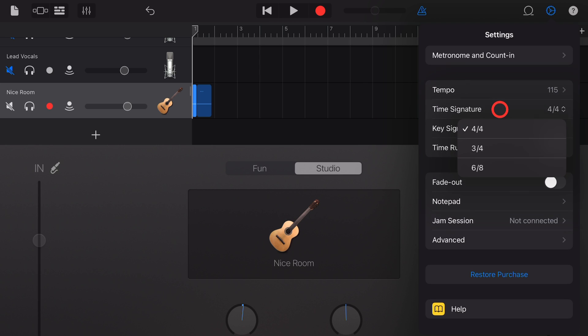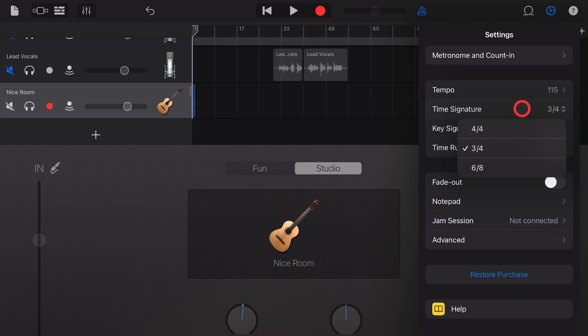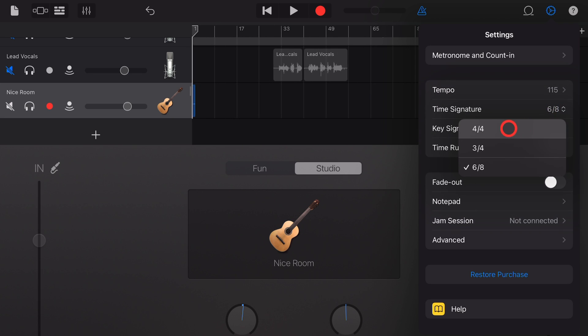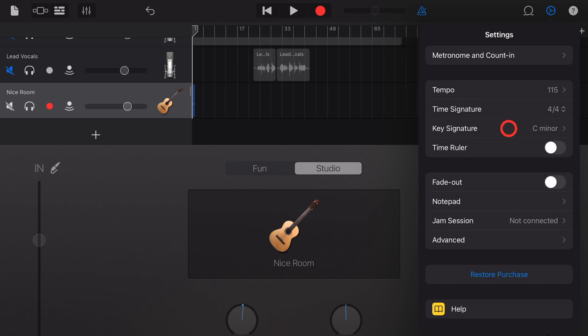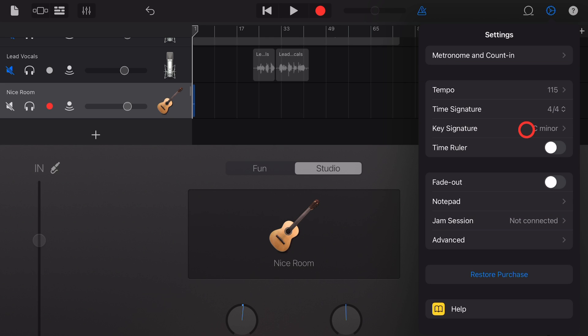Our third option is time signature. We have three to choose from here in GarageBand. 4-4 or standard time, 3-4 or 6-8 time. And we can adjust those by simply tapping on each of them here. Do keep in mind that if you're using loops and drummer and other things, 4-4 is going to be your best bet because a lot of your Apple loops are in 4-4 time.